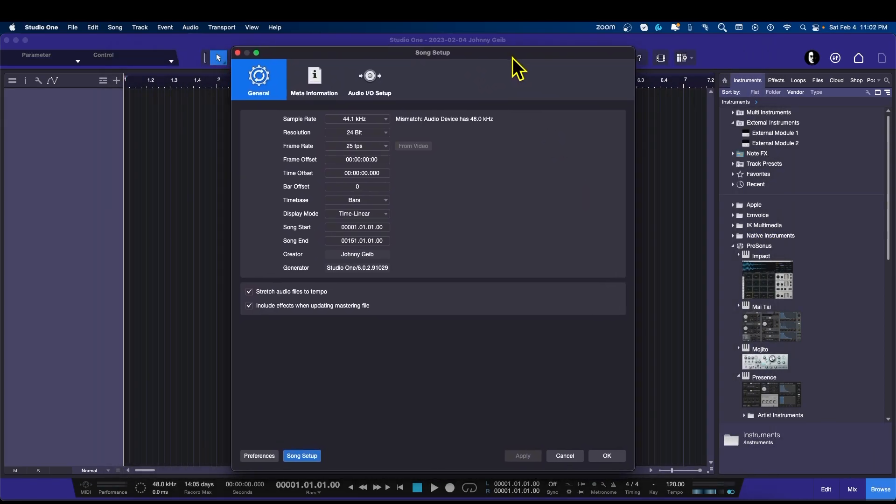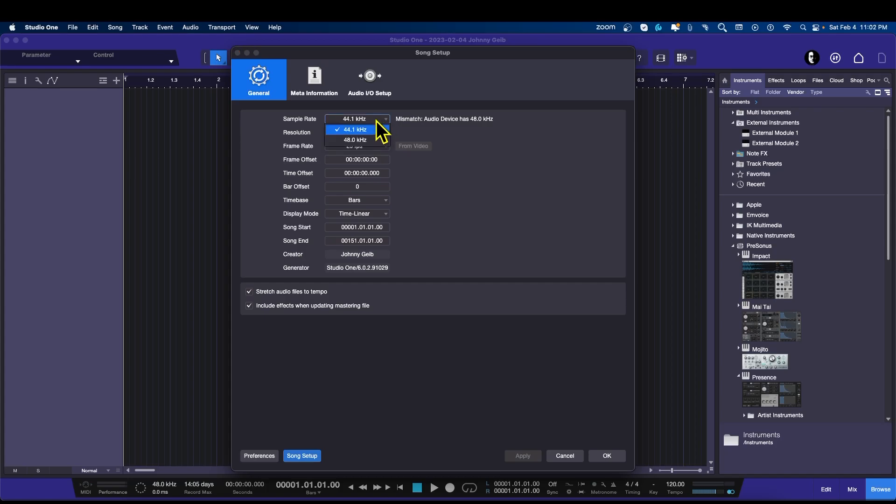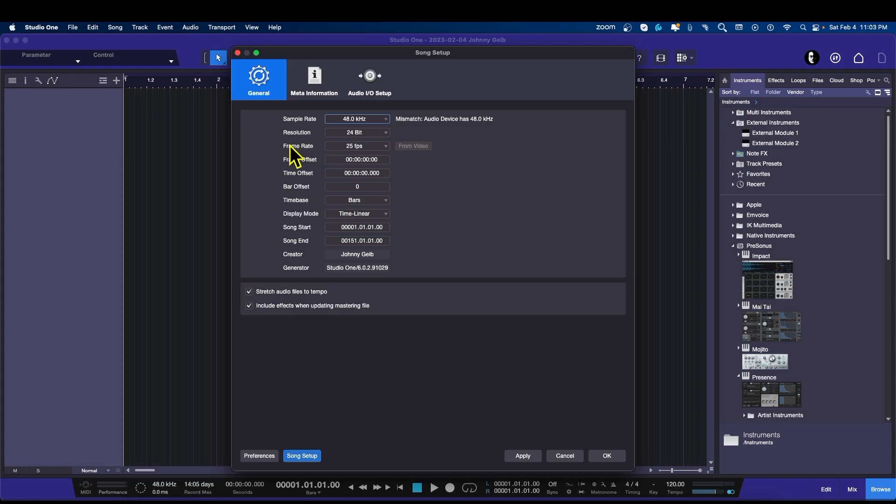Boom, just like that. Let's squirrel this down a little bit here, we don't need it that large. So this is the first part, the general settings. Since my interface runs at 48, I'm going to change this to 48 so I don't get that warning at all. I'm going to keep the resolution at 24-bit and the frame rate at 25.